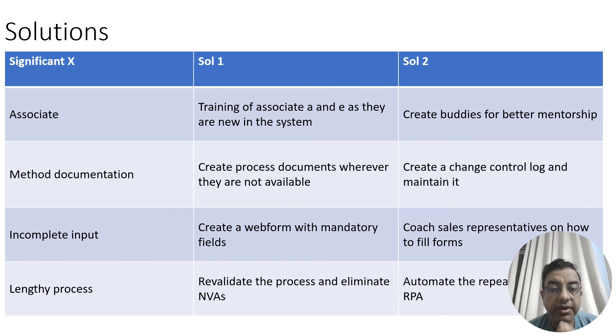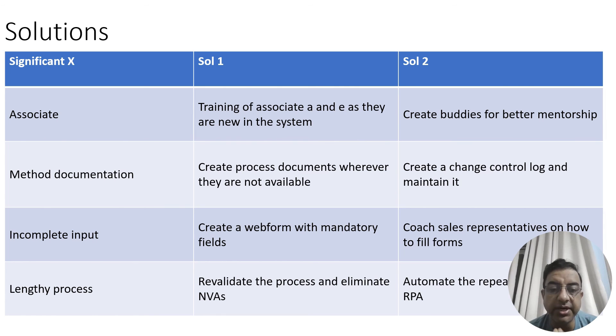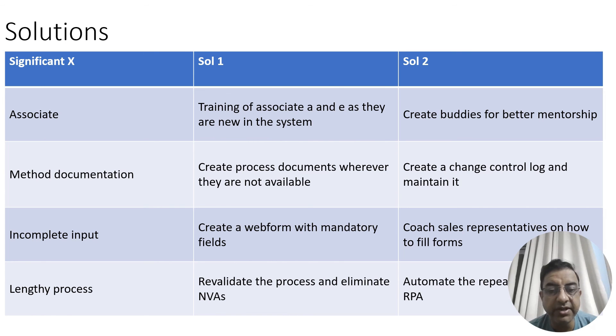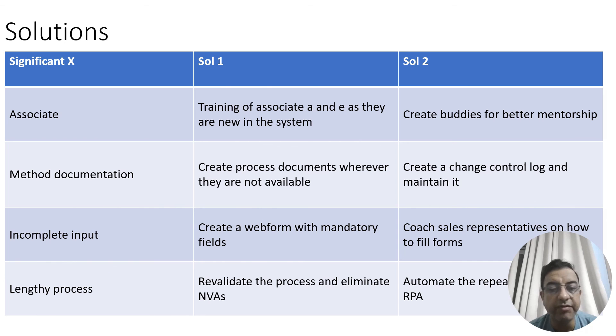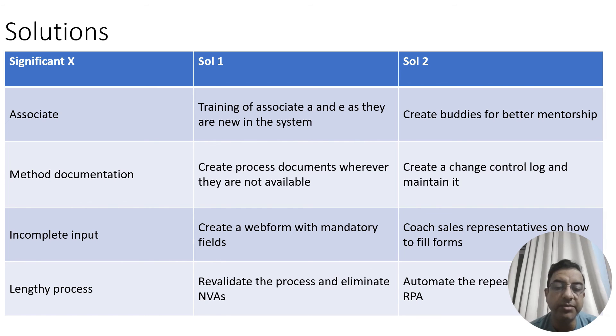Incomplete input: create a web form with mandatory fields. There was incomplete input which was coming from the sales representatives. What the team has proposed and done is that they created a web form and marked few fields as mandatory fields. So when they have marked them as mandatory fields, the team will not be able to submit the form with half information. The second solution to this particular X is that they need to coach the sales representatives on how to fill these forms.